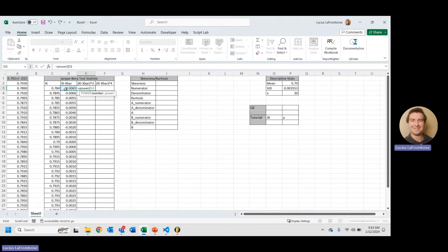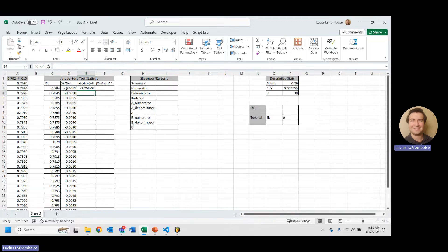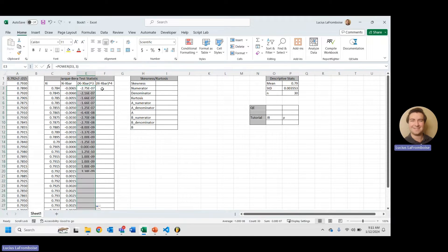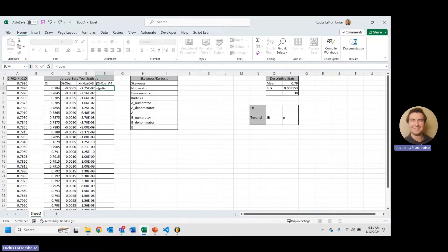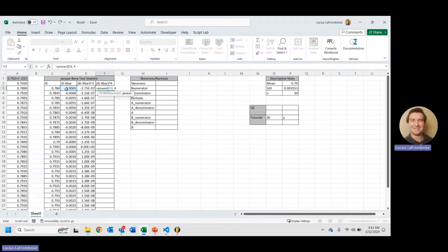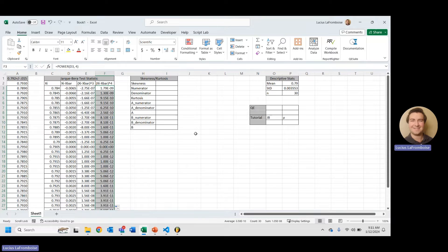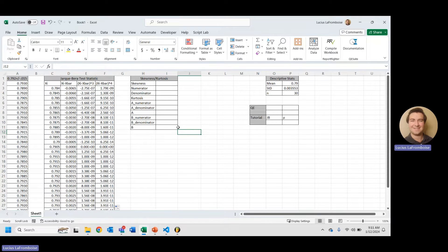The next thing we're going to do is we're going to cube each of those differences, and we're going to, to the third, we use the power function, and then again, double-click to drop it down. This time, we will again use the power function to raise that xi minus x-bar to the fourth, enter, and double-click to drop down.